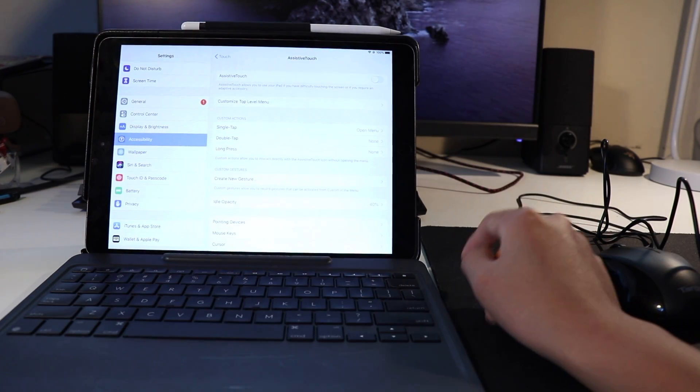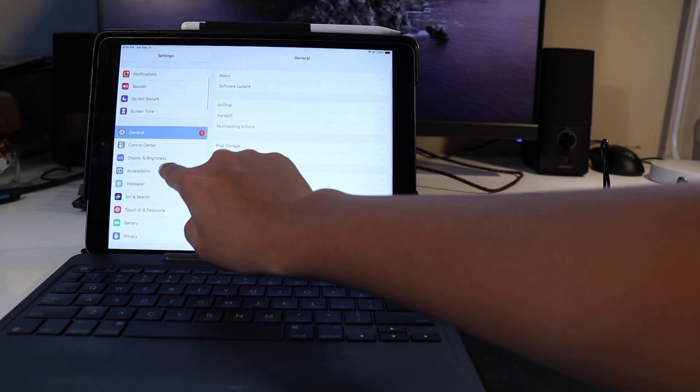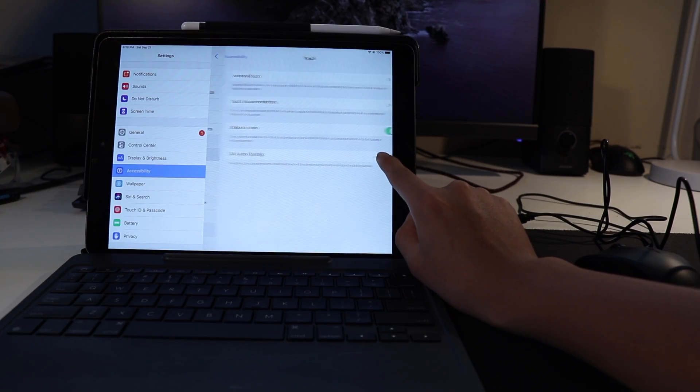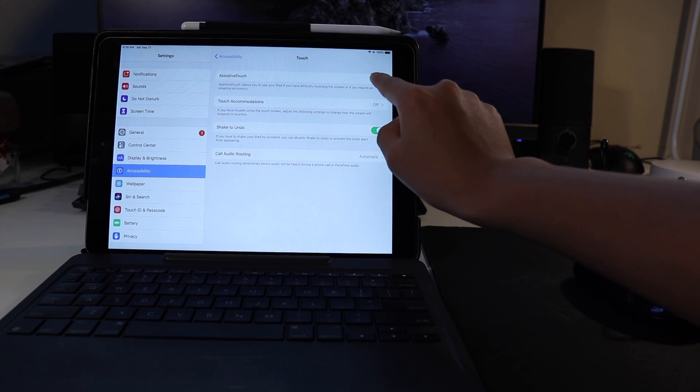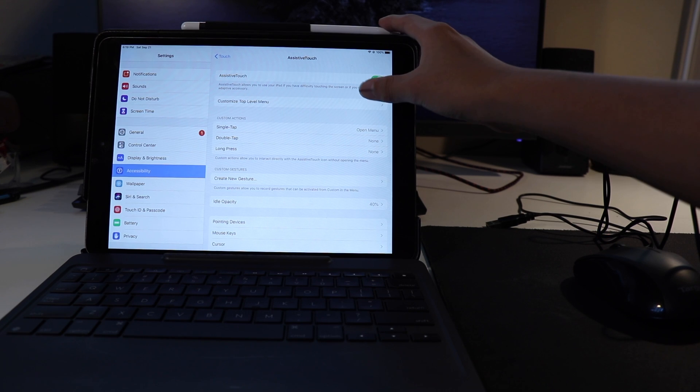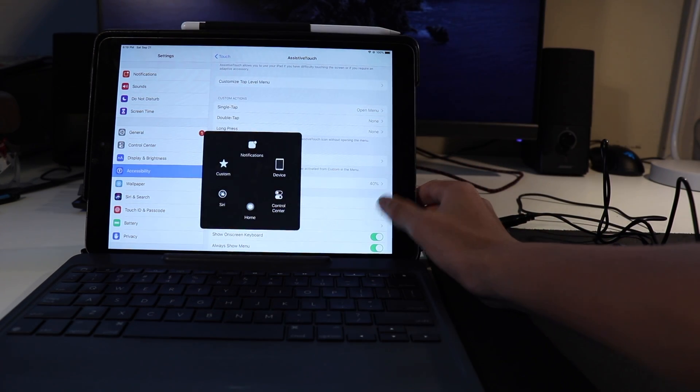So starting off, we're gonna go to Settings, Accessibility, Touch, and where it says Assistive Touch, go ahead and toggle it on, and you should get a sort of home button square on your screen.